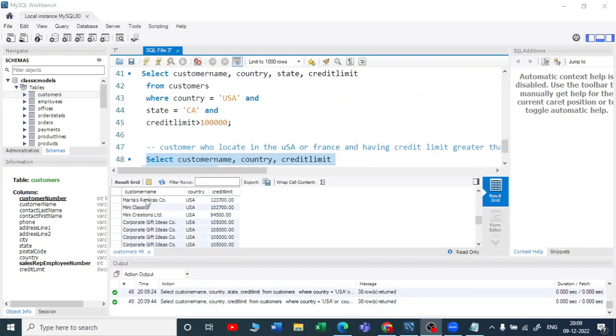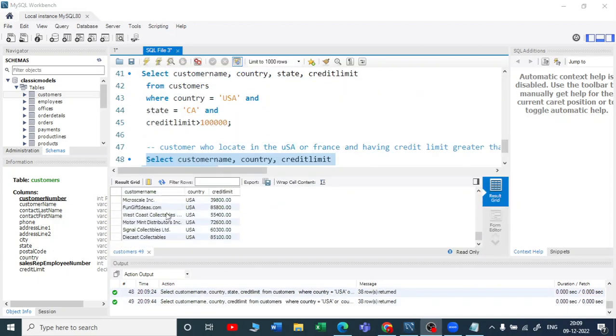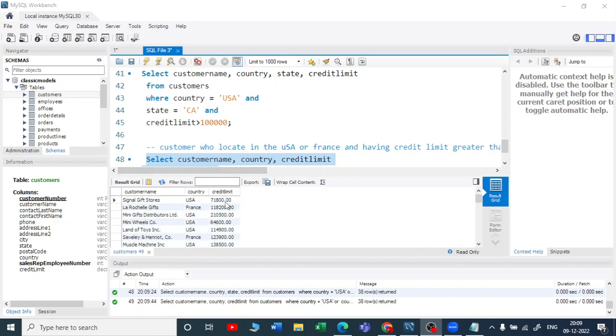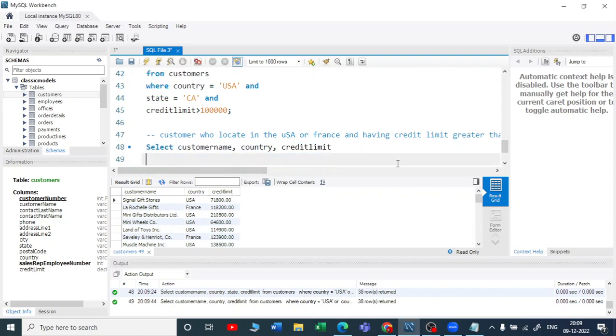Now you can see all the customers who are from either France or the USA whose credit limit is greater than one hundred thousand.